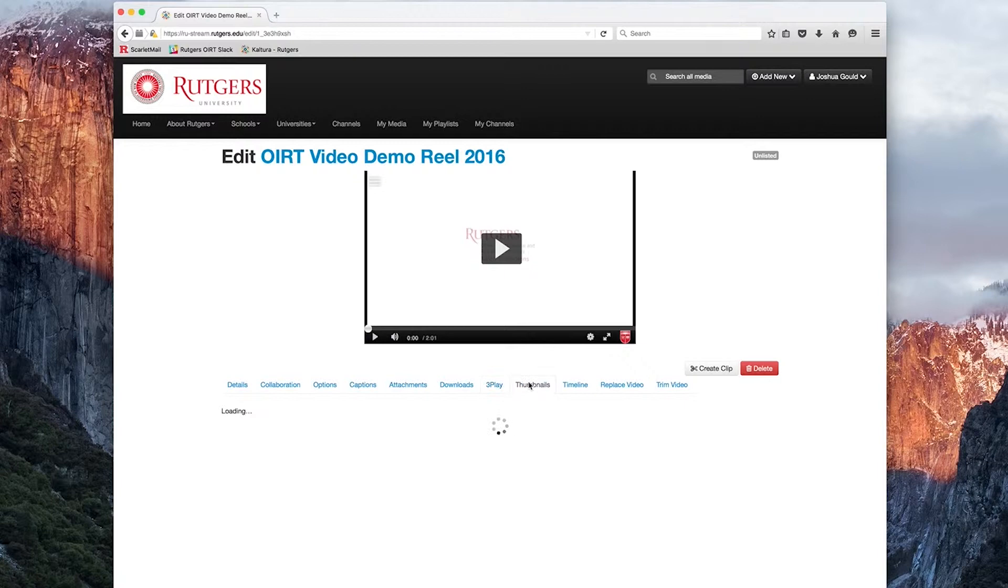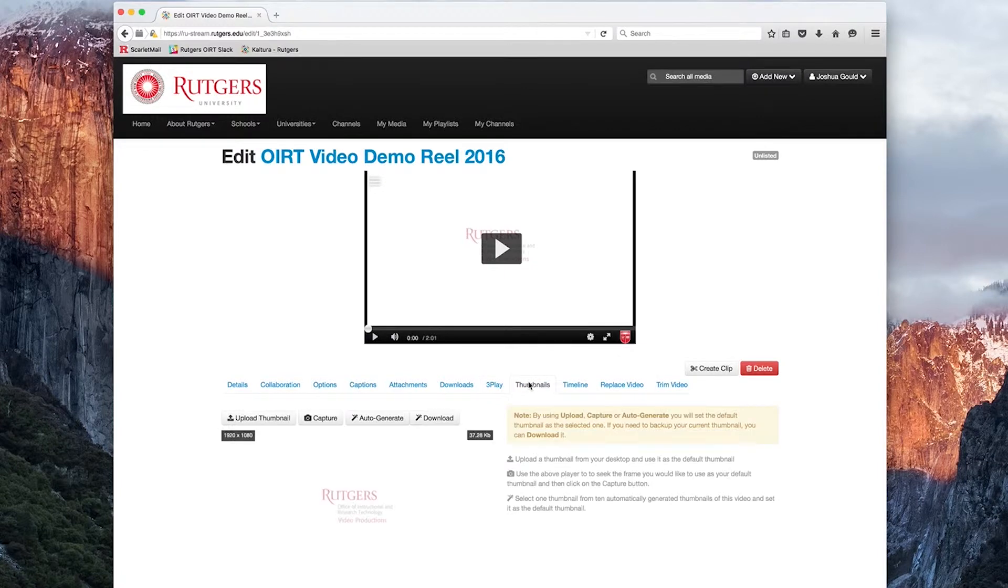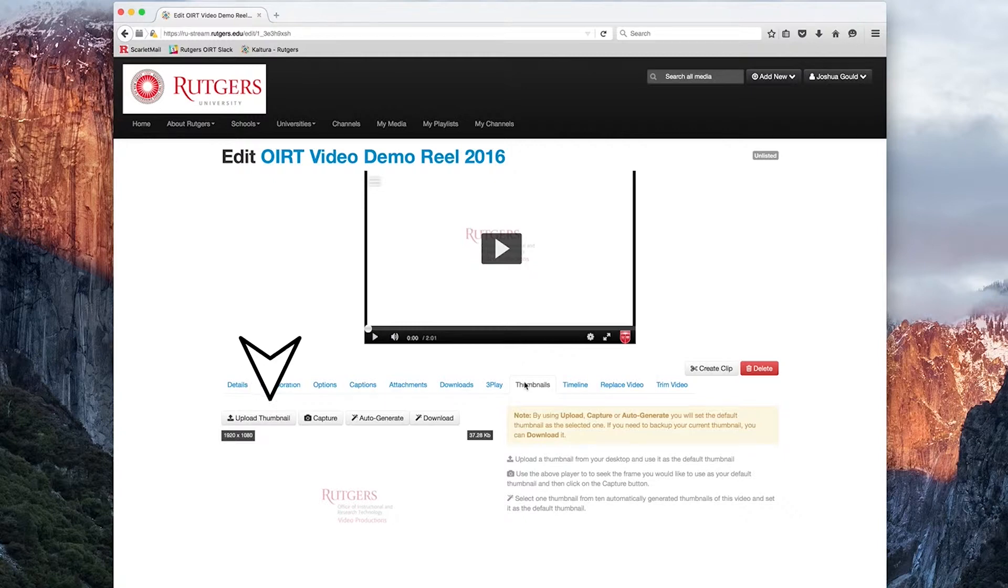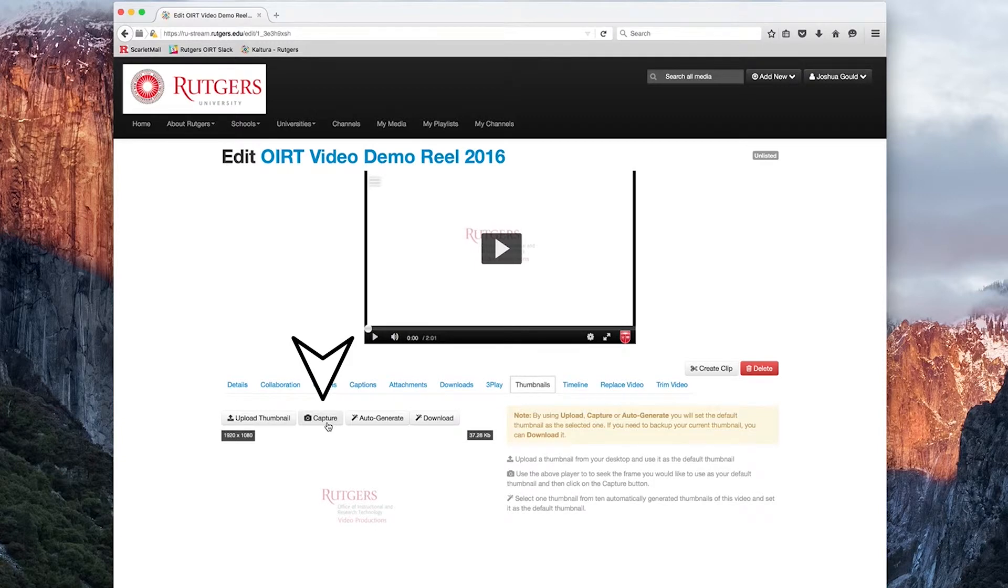The next tab is the Thumbnails tab. Here we can customize the thumbnail for the media file. We have three options in which we can select a thumbnail. The first option is uploading a thumbnail from your computer. This can be as simple as an image file. The next is capturing a thumbnail from your existing media.